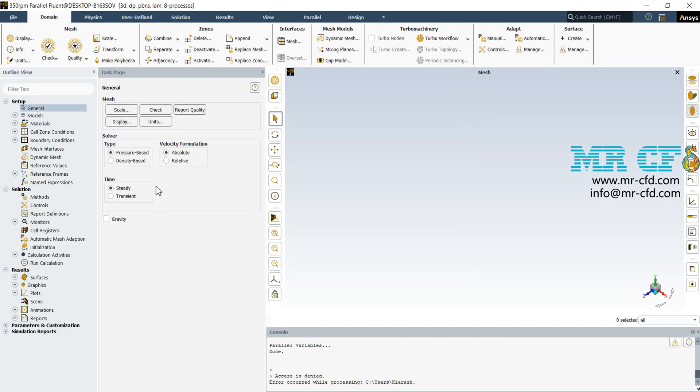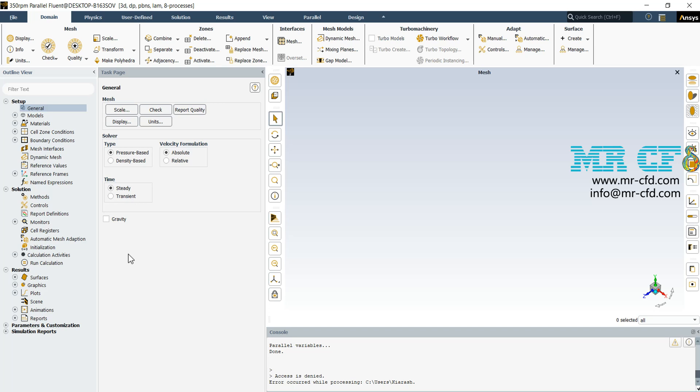At first, we need to consider some general assumptions. For example, we have used pressure-based solver type because the working fluid is assumed to be incompressible. We need to simulate in a steady state form, so we have selected steady. Also, notice that we have ignored the gravitational effects on our flow.